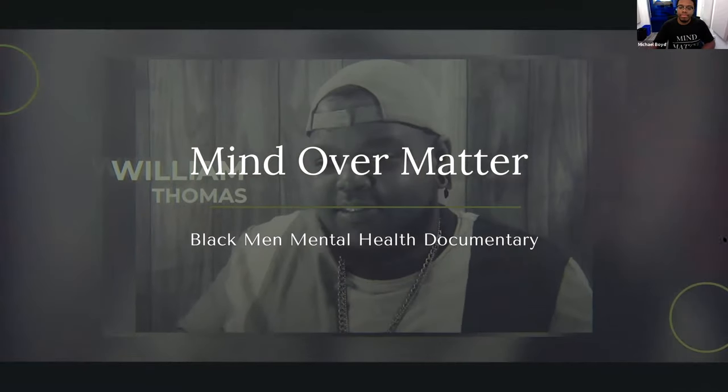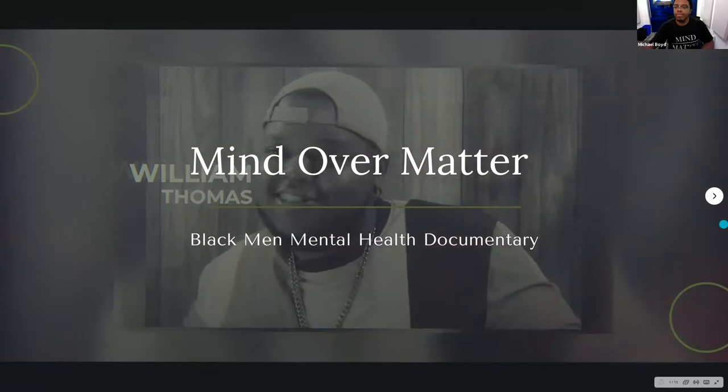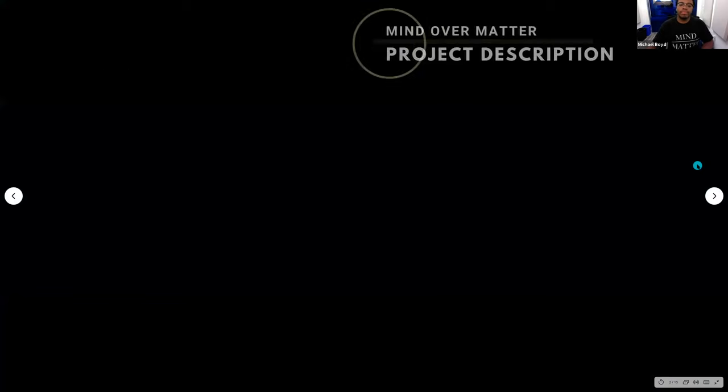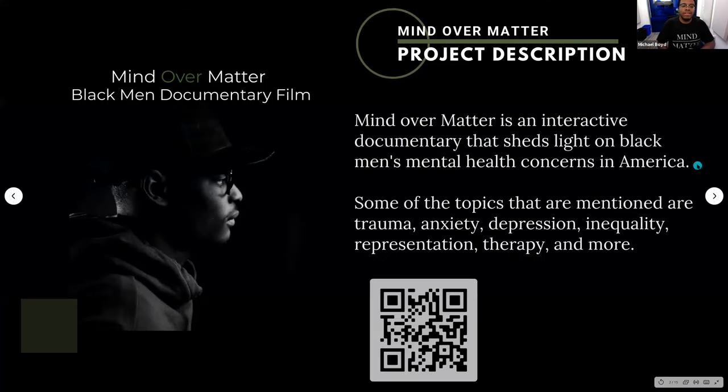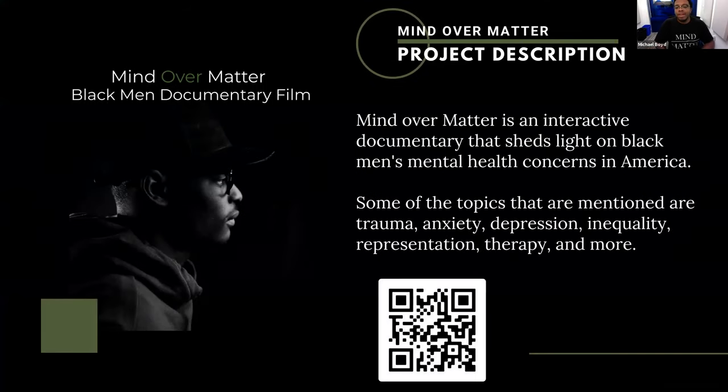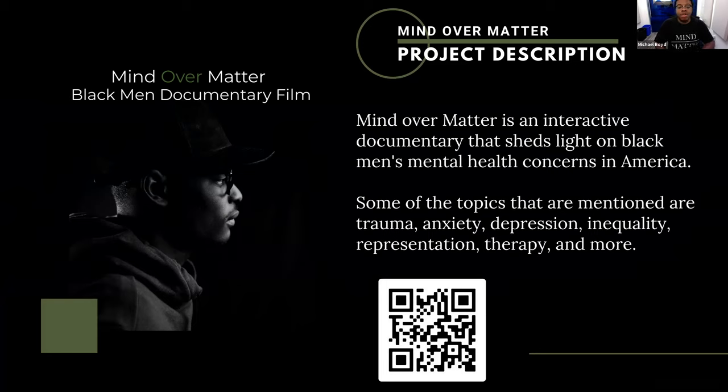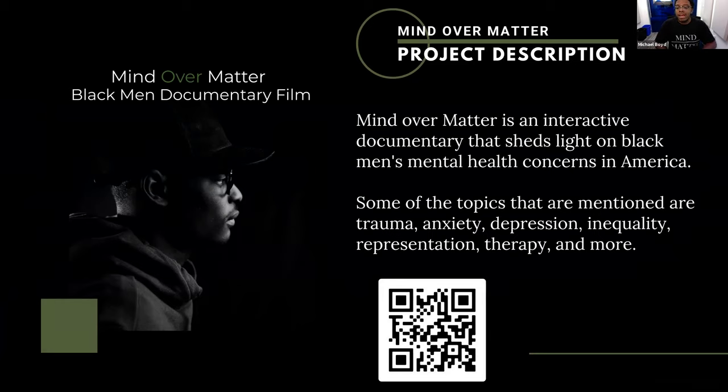So a little about Mind Over Matter. Mind Over Matter is an interactive documentary that sheds light on black men's mental health concerns in America. So some of the topics that we're talking about within the documentary, we talked about trauma, whether it was generational trauma or childhood trauma. We talked about anxiety. We talked about depression, inequality, the representation of black men in media or just in communities. We talked about therapy and the benefits of it. And we talked about police brutality and much more. Also, this is a QR code where you can view Mind Over Matter. And also I put the link to the video in the chat box.